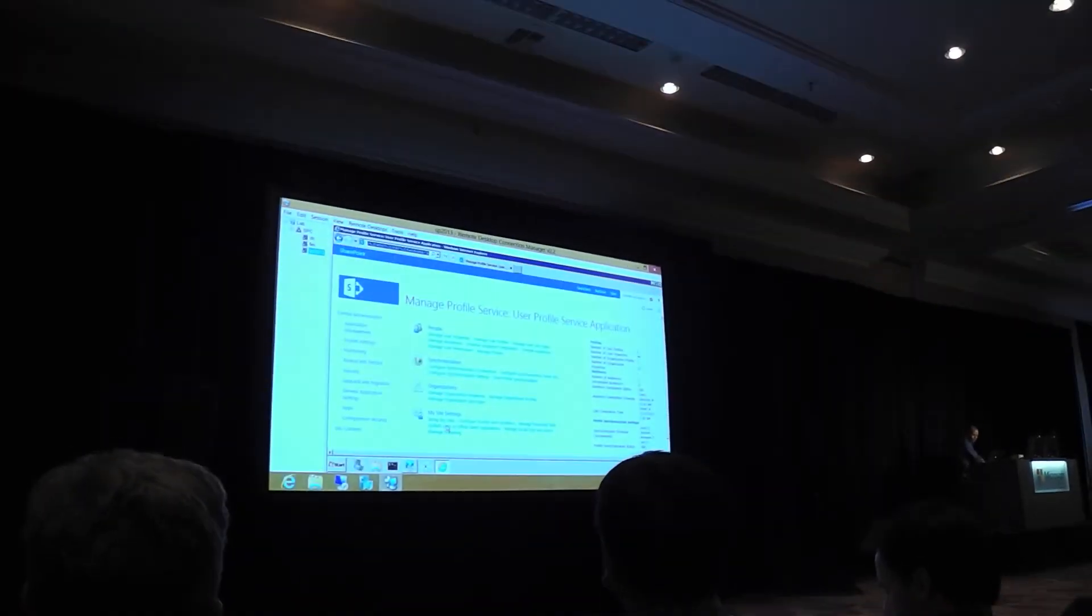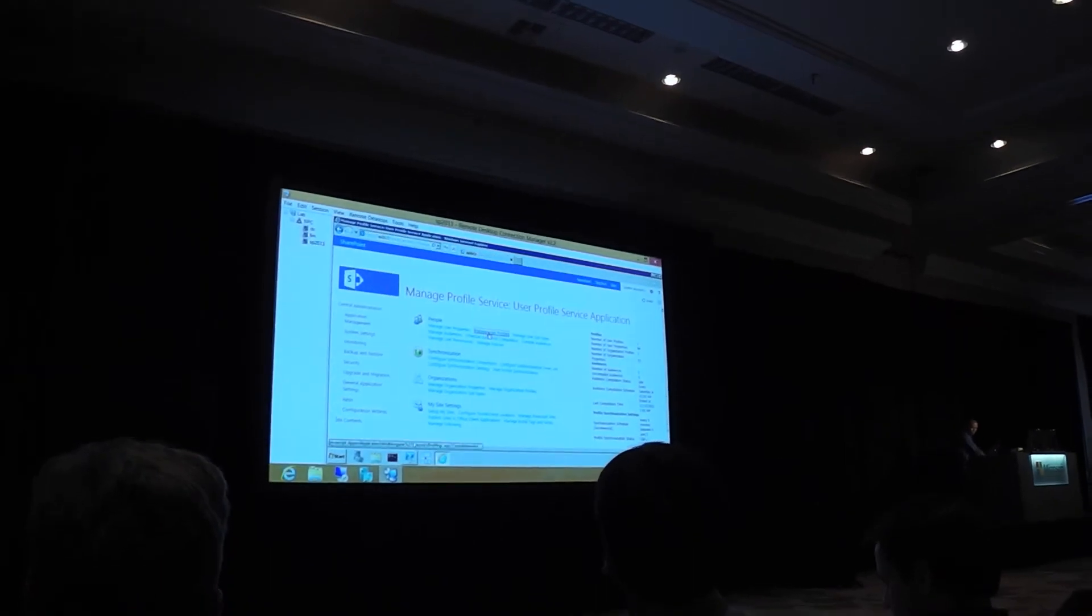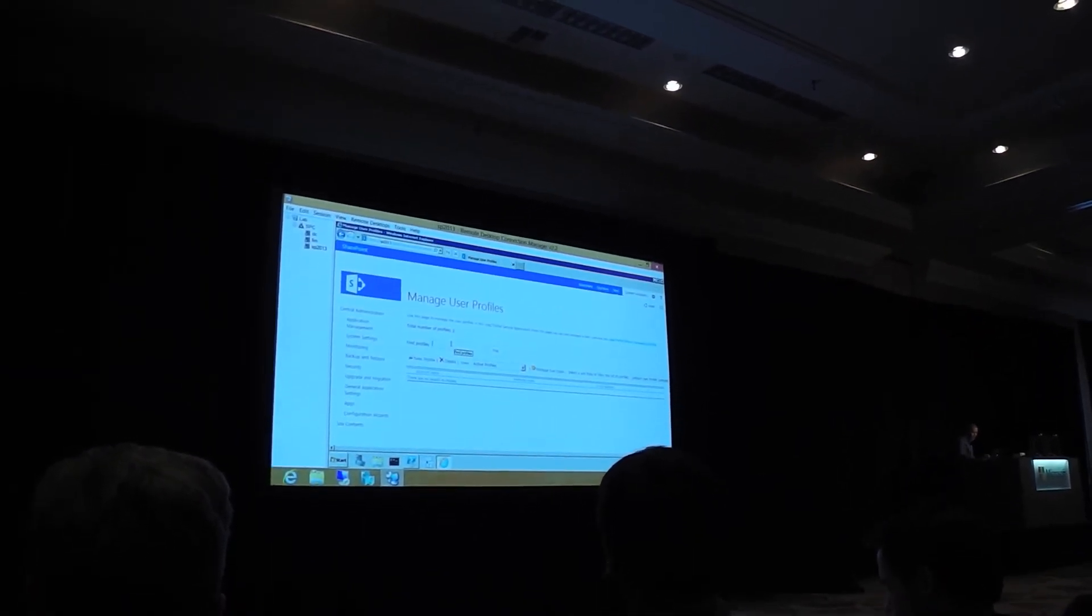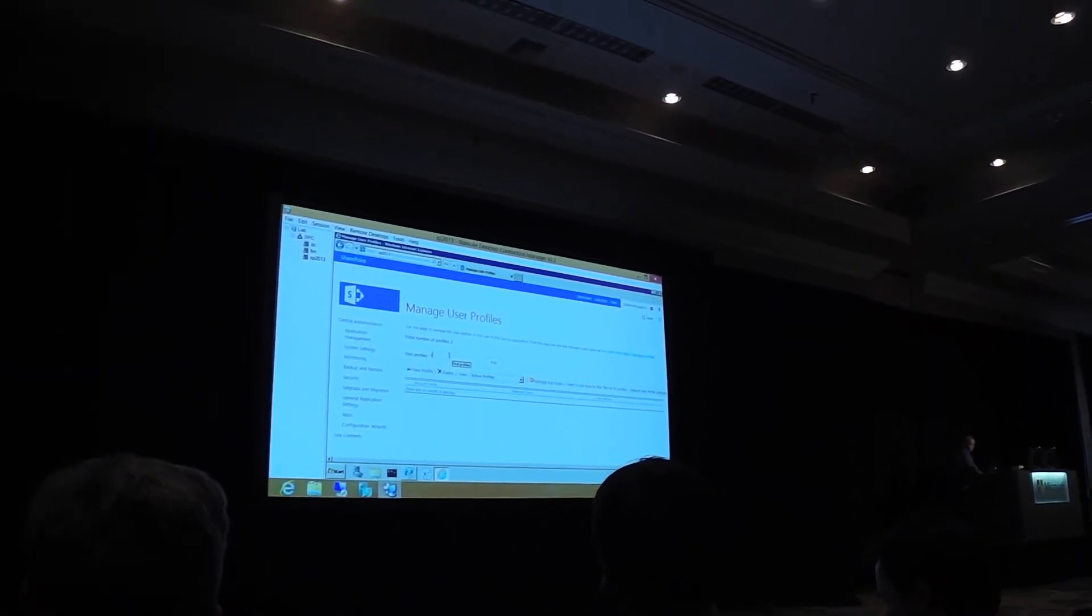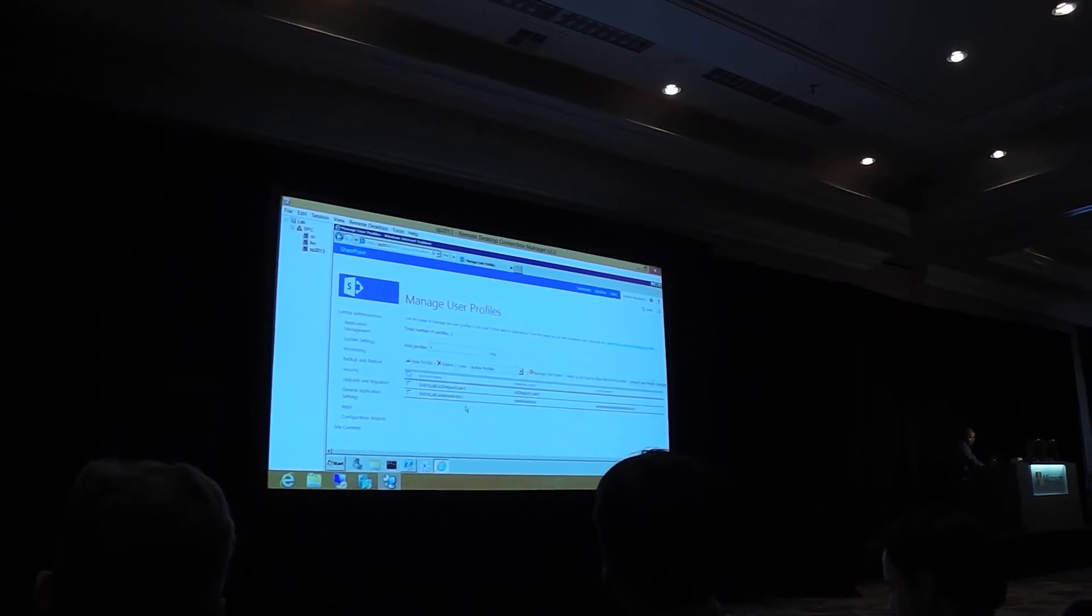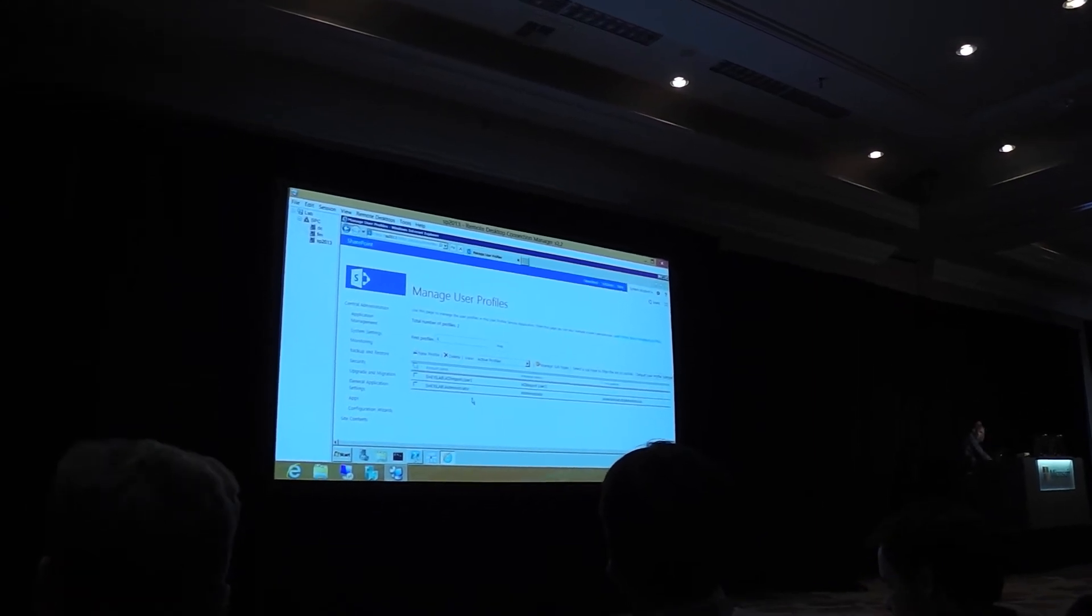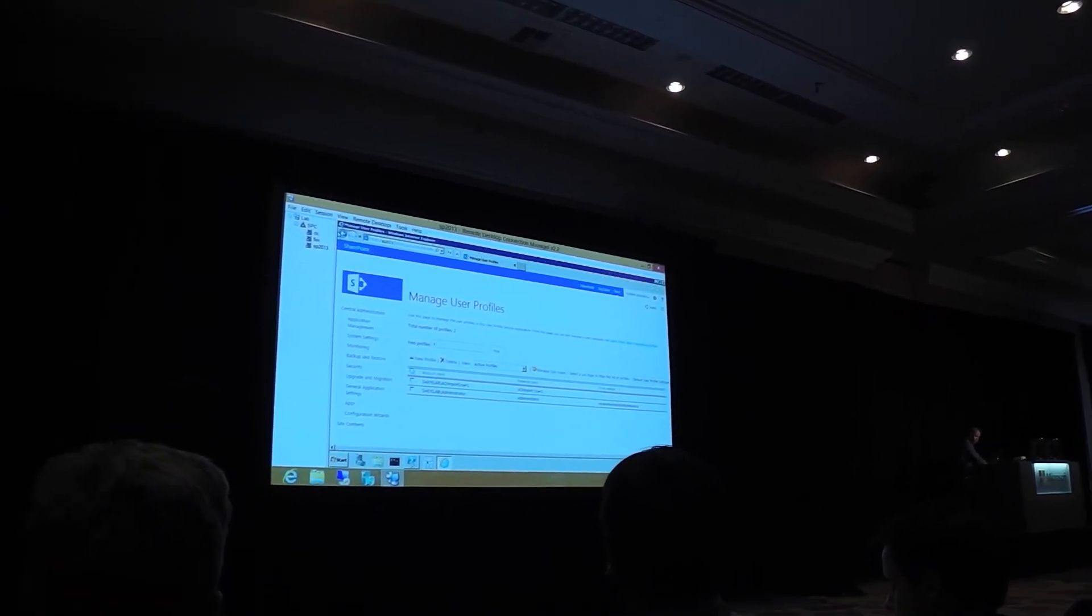And if I show you my user profiles that I have right now, I only have my administrator account and the AD user we did earlier.